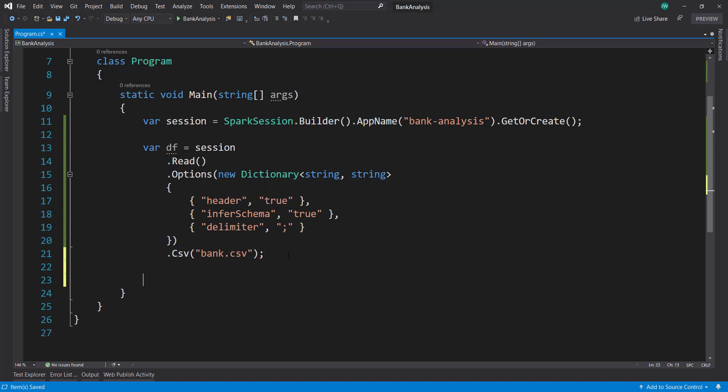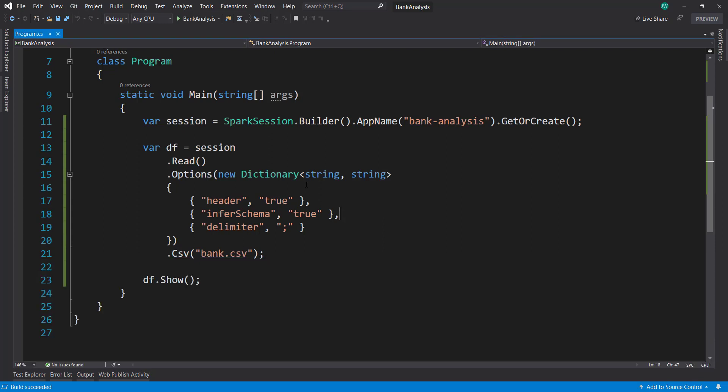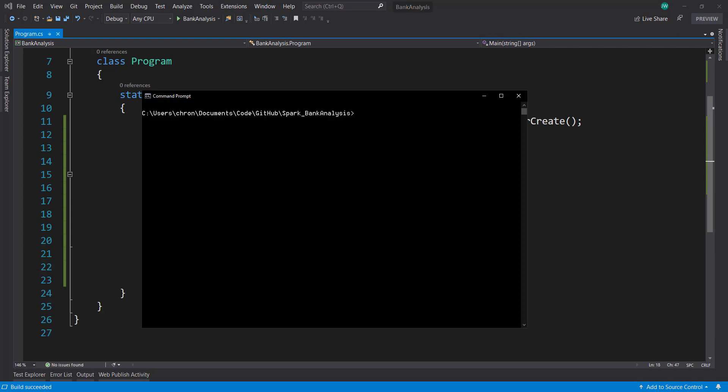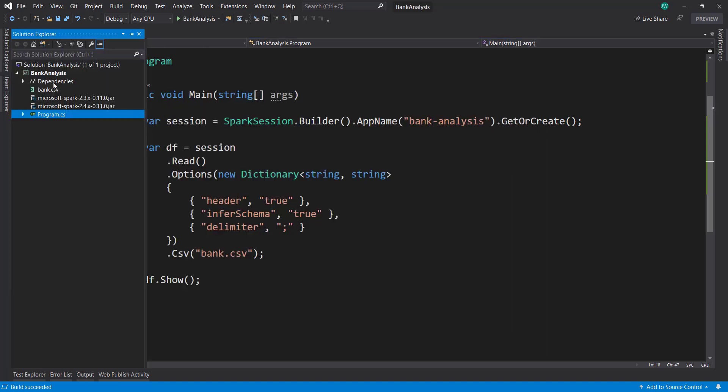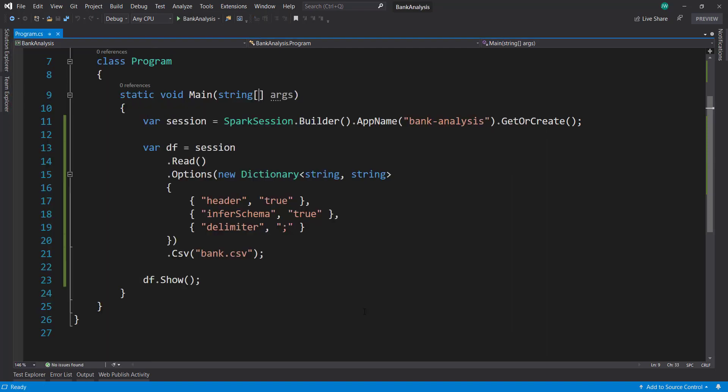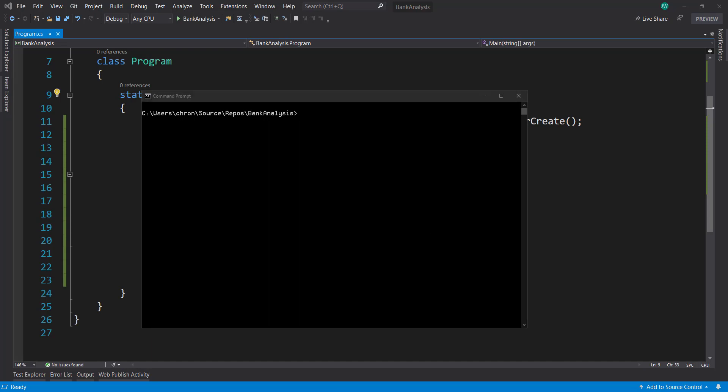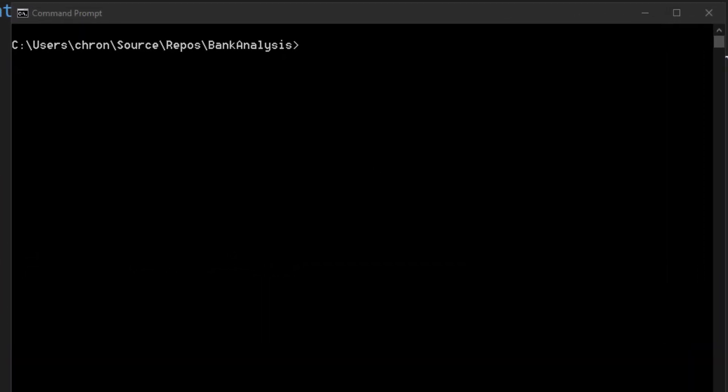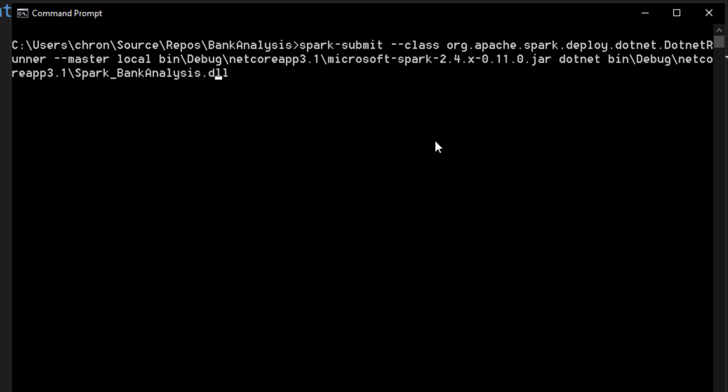And the first thing I'm going to do is do a show on that data frame. And that's going to basically print out the first 20 rows or so. And so real quick, I'm going to build this project. How to actually run this using Spark. So we have to run that spark-submit command that we did earlier. We have to run that with some options with it.